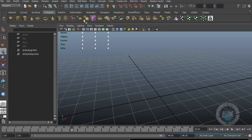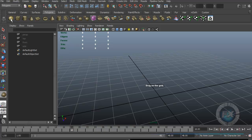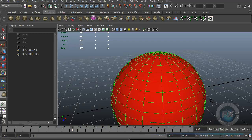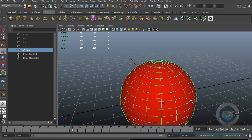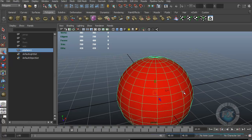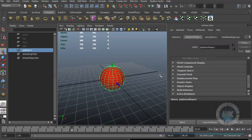Some tools require an existing object before using them. This is the Polygons tab, but not all items here are objects visible in the viewport. I can click on the sphere in the Polygons tab, and inside the viewport it says 'drag on the grid,' meaning I click and drag to create the sphere. The sphere appears red because in the previous movie I changed the color of my shader.